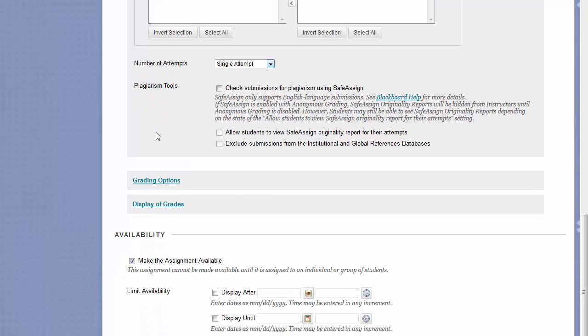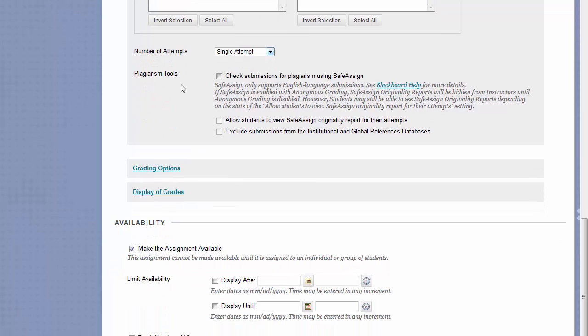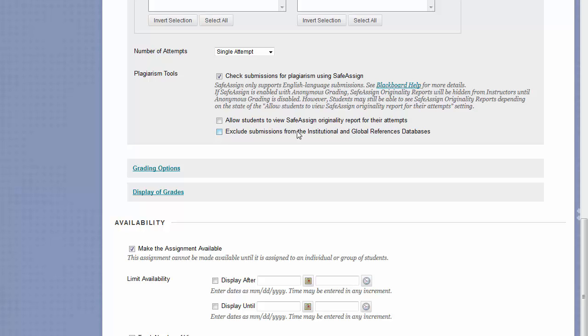Plagiarism Tools will automatically check anyone's submissions for plagiarism. Just check off the Check Submissions for Plagiarism using SafeAssign option to turn this on. Other options below are for allowing students to see the originality report of their attempt, and excluding their submissions from the Institutional and Global References database.